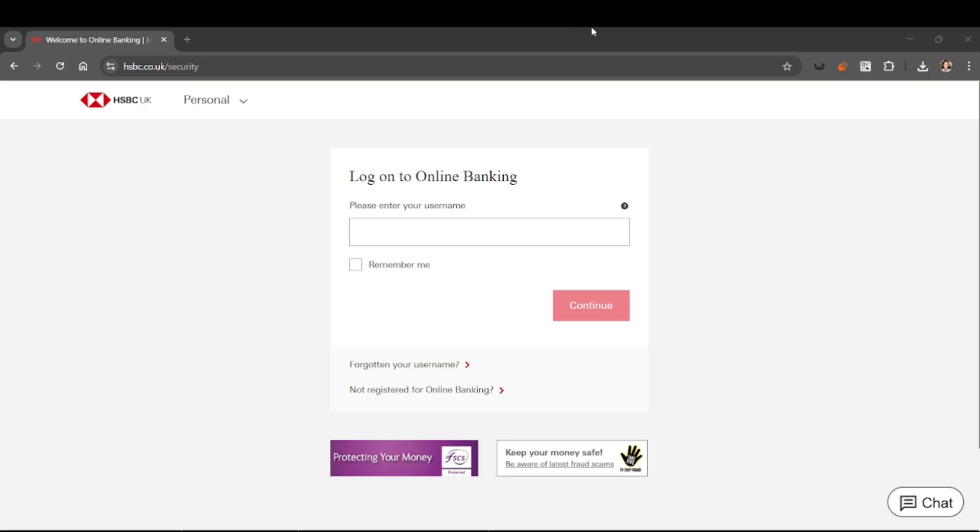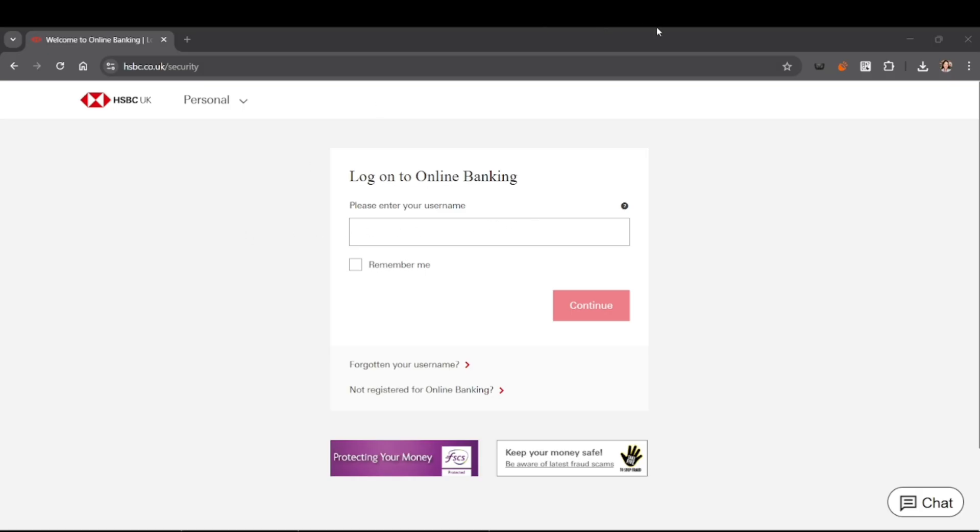Make sure your new password is strong. Use a mix of letters, numbers, and symbols. Don't use easily guessable passwords like birthdays or simple words. Remember to update any devices where your old password might still be saved.